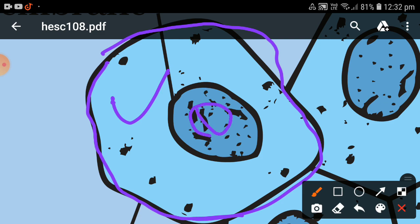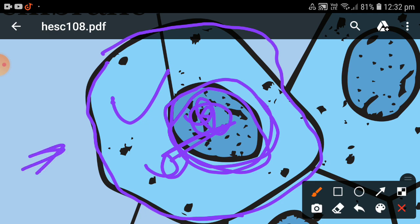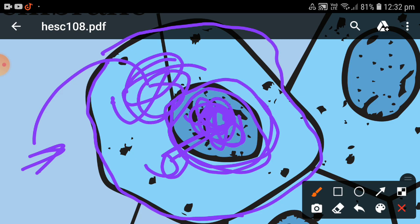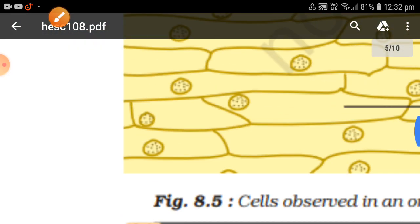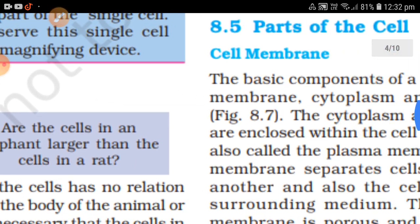This is the nucleus. The nucleus membrane is separate from the nucleus and cytoplasm. Inside the cell membrane we have the cytoplasm and the nucleus. You have to remember this because it is very important.